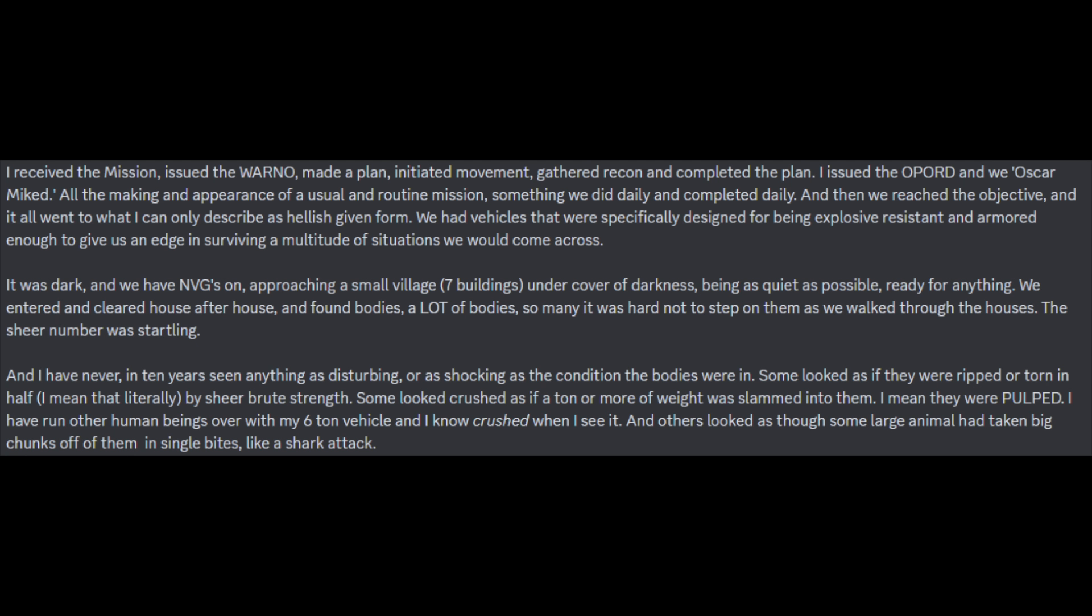We entered and cleared house after house and found bodies. A lot of bodies. So many, it was hard not to step on them as we walked through the houses. The sheer number of them was startling. And I have never, in ten years, seen anything as disturbing or as shocking as the condition that the bodies were in. Some looked as if they were ripped or torn in half. I mean that literally, by sheer brute strength. Some looked crushed, as if a ton or more of weight was slammed into them. I mean, they were pulped. I have run over human beings with my six-ton vehicle, and I know crushed when I see it. And others looked as though some large animal had taken big chunks off of them in single bites, like a shark attack.